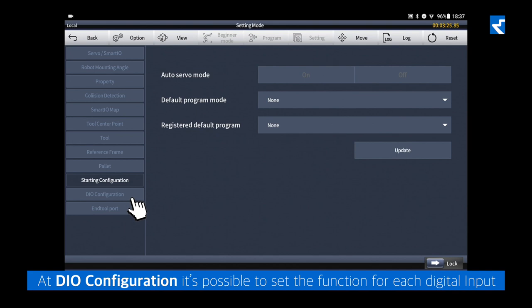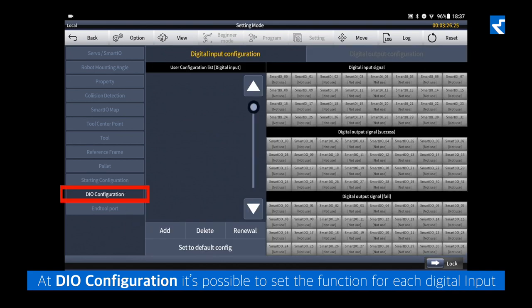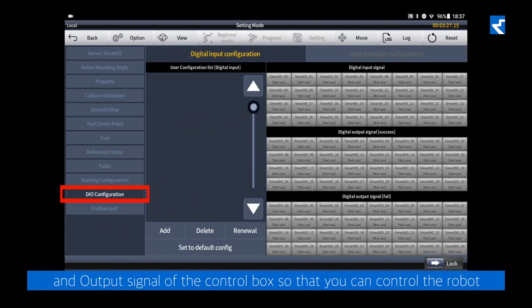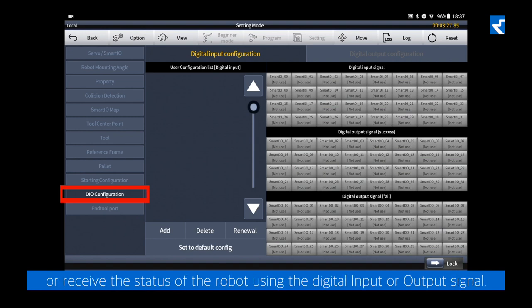At DIO configuration, it's possible to set the function for each digital input and output signal of the control box, so that you can control the robot or receive the status of the robot using a digital input or output signal.